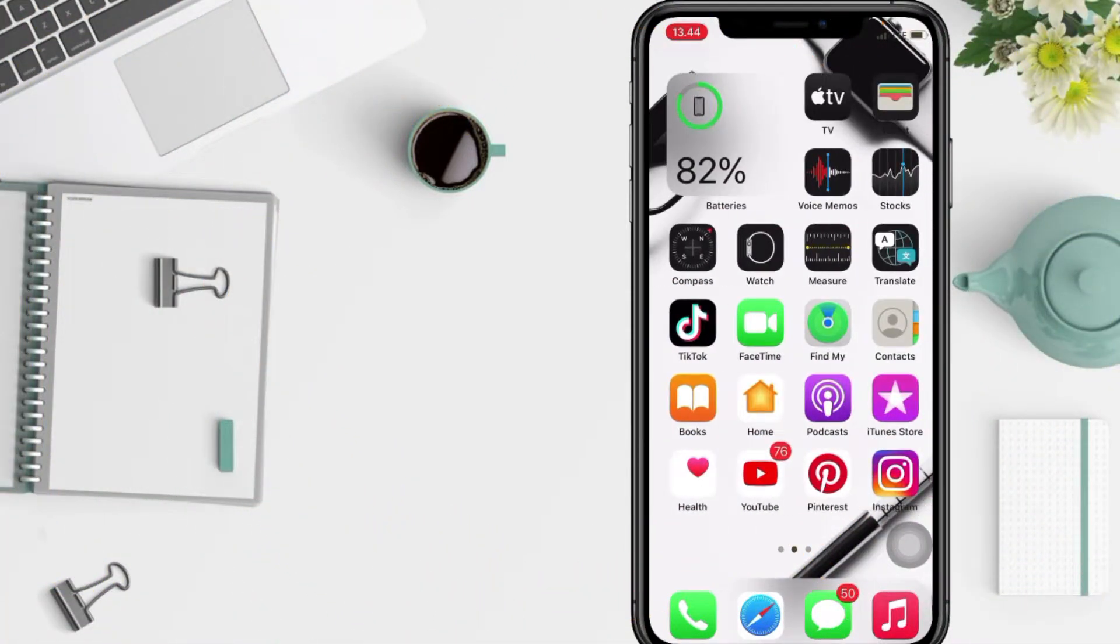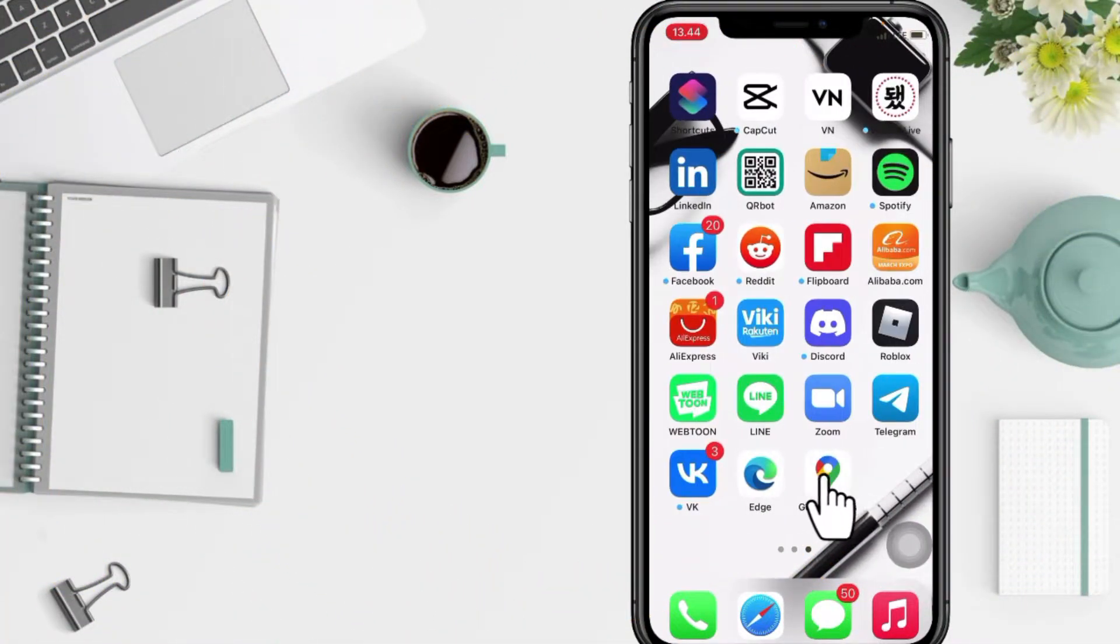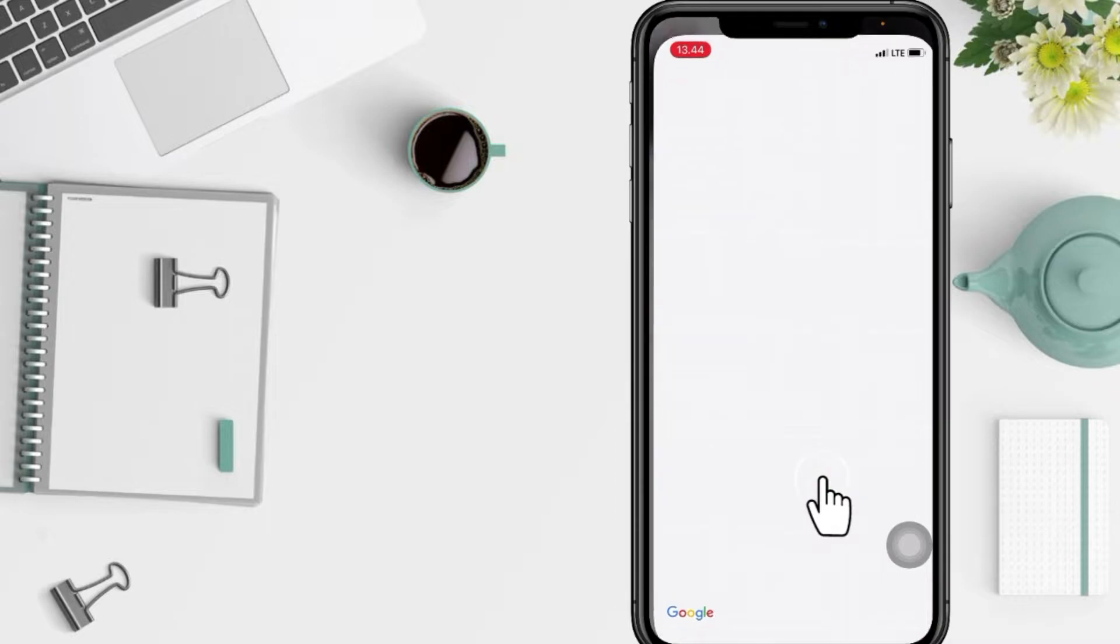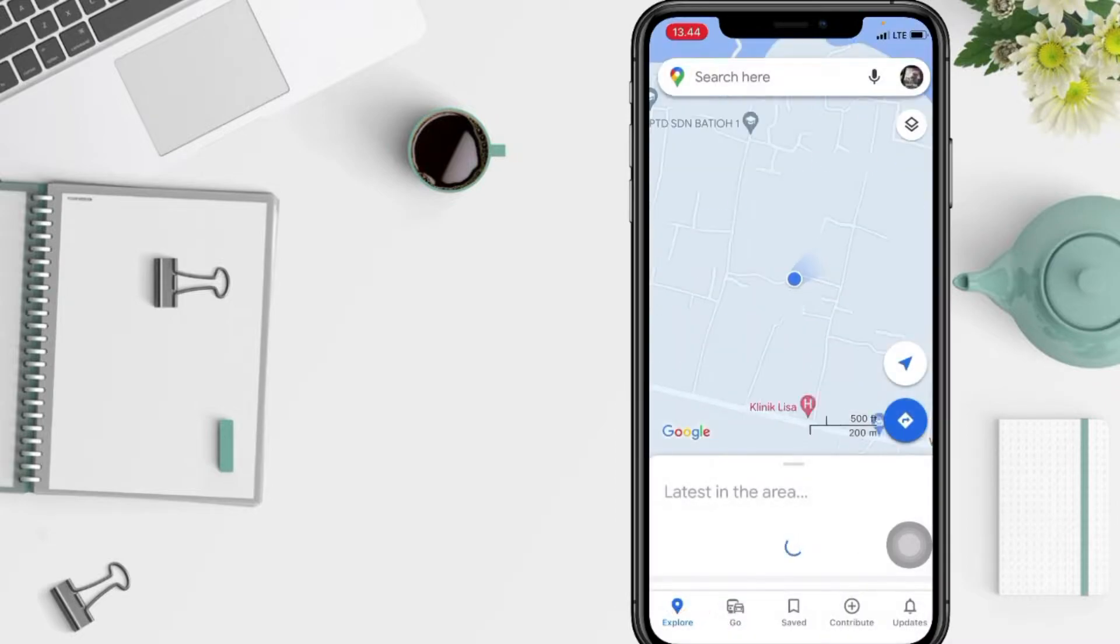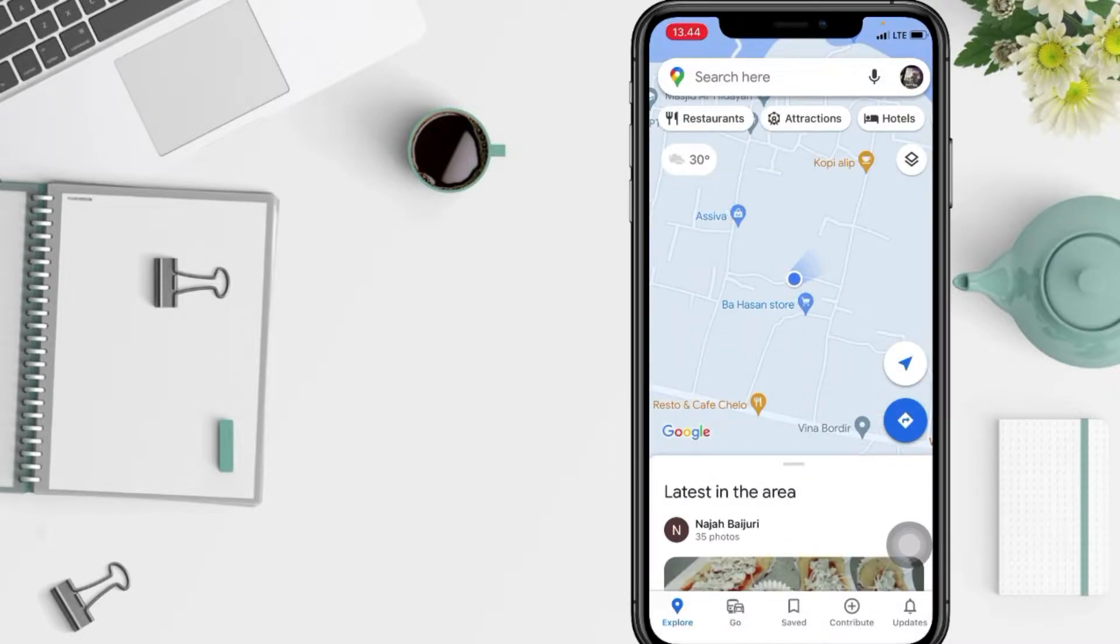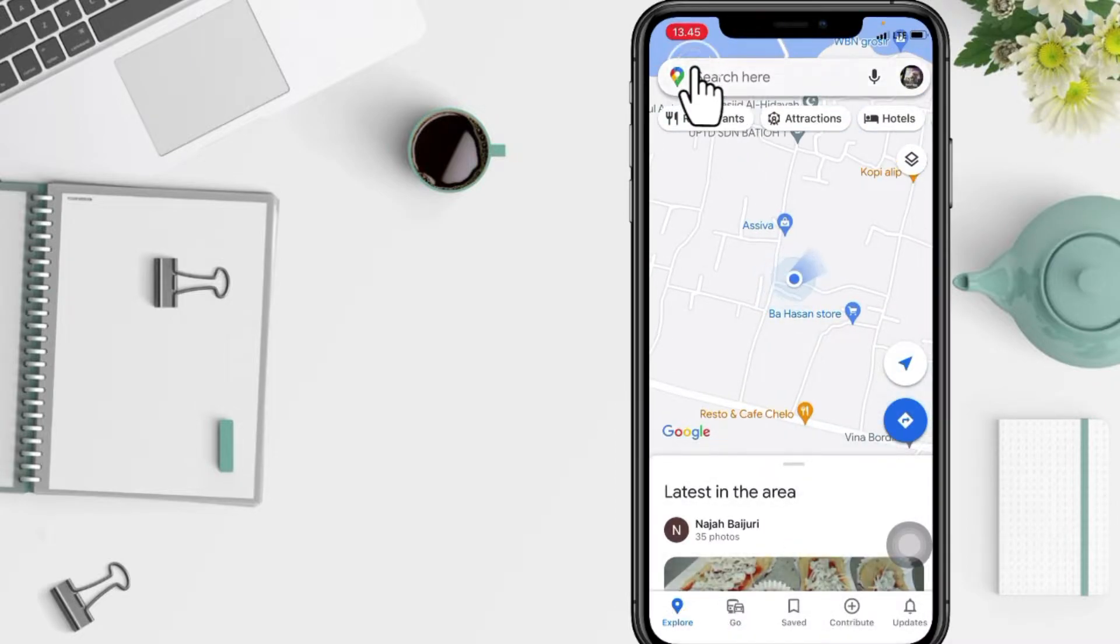Well, firstly you have to go to your Google Maps first and here I'm going to search the location that I want to go to.